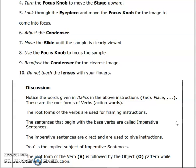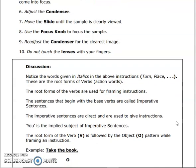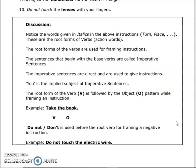An expression is exclamatory. A general statement is declarative. A question formula is interrogative. The instructions are called imperative sentences. 'You' is the implied subject of imperative sentences, and the root form of the verb is followed by the object pattern while framing an instruction.